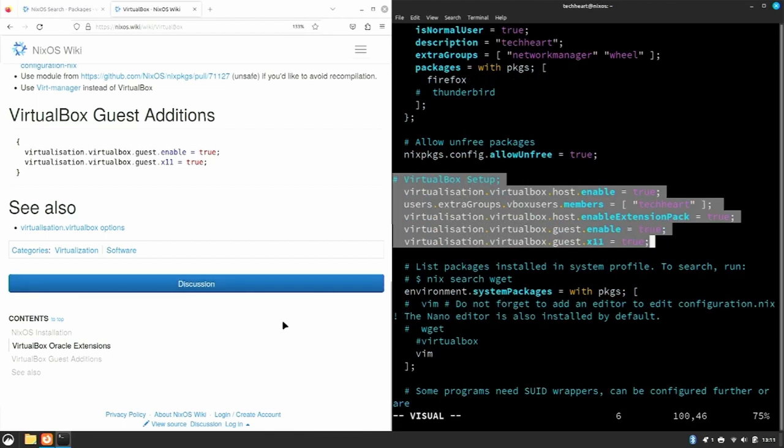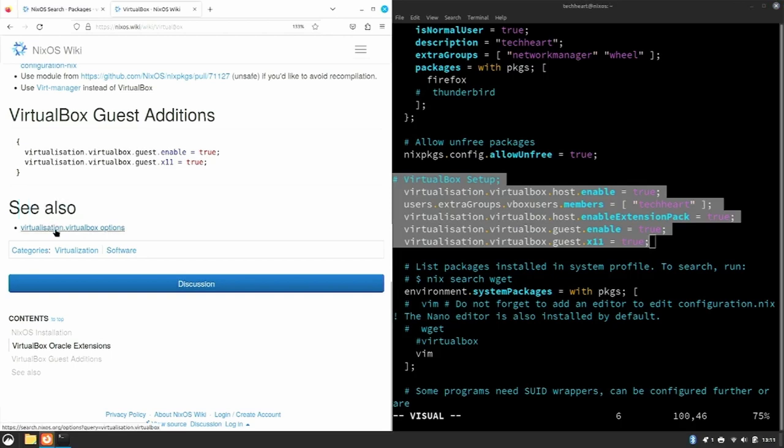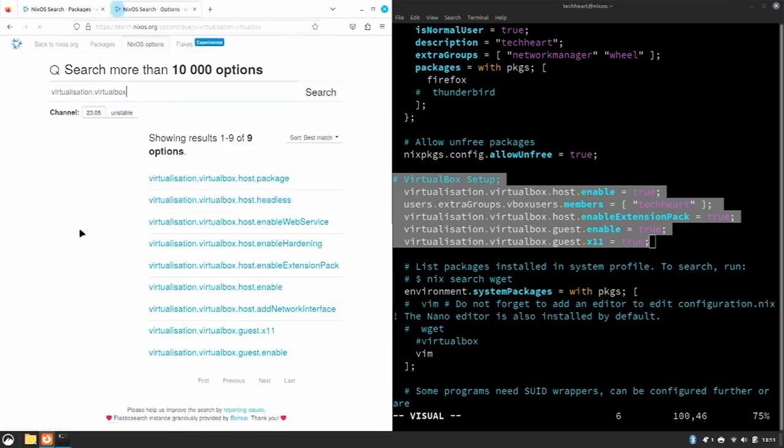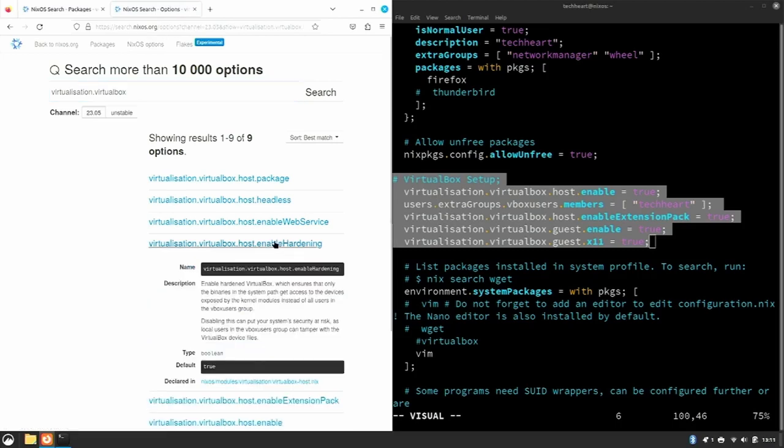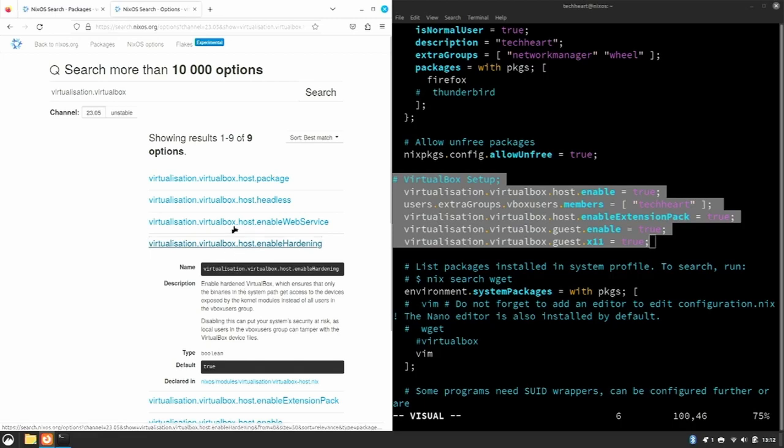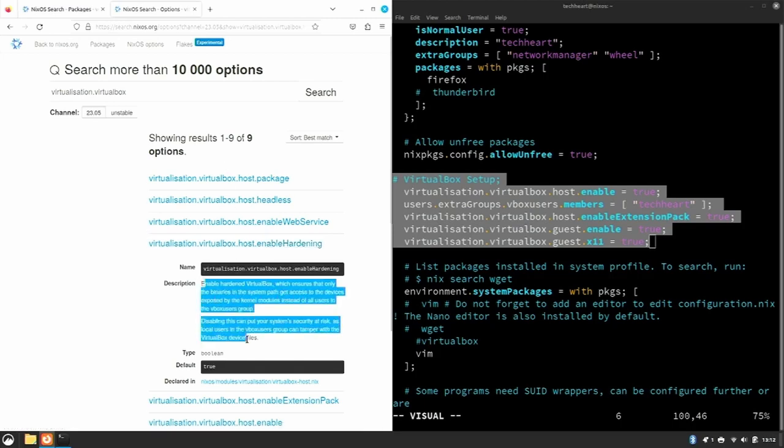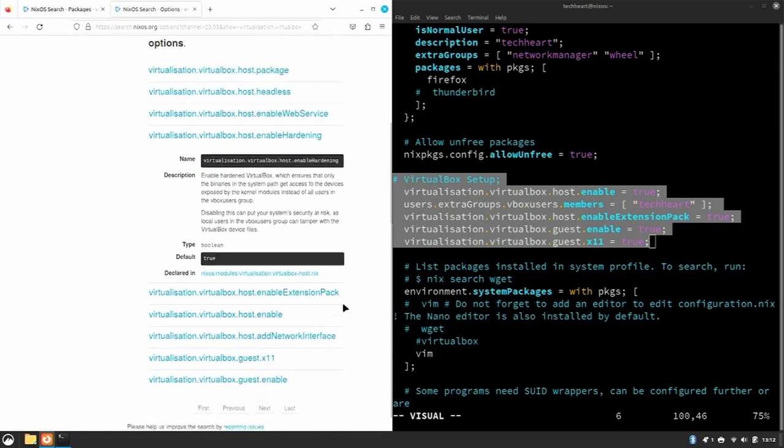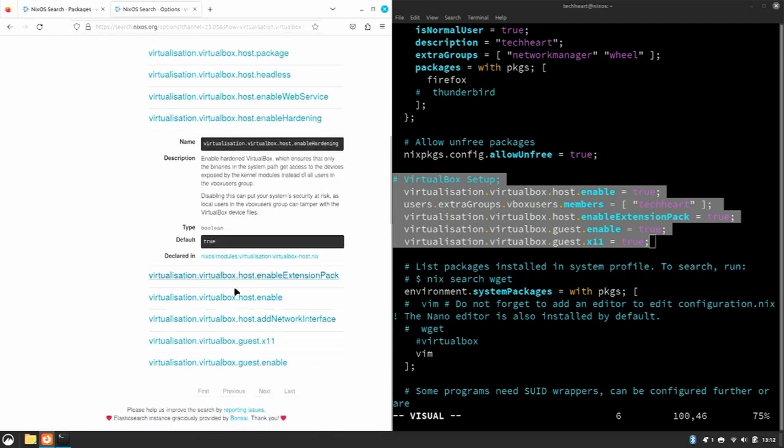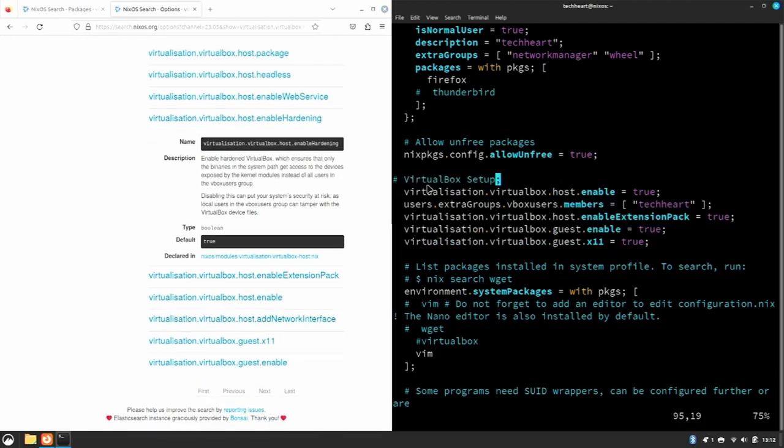To add VirtualBox, let's just go back to the wiki. And at the very bottom, see also virtualisation.virtualbox options. This will list other options that you can set up for VirtualBox. Say you need hardening, it ensures that only binaries in the system path get access to devices, blah blah blah. But anyway, if you're a VirtualBox user that needs other settings, you'll find those here and you'll be able to add them in your VirtualBox setup. So I just wanted to point that out. You can also syntax this or set this up as its own section.